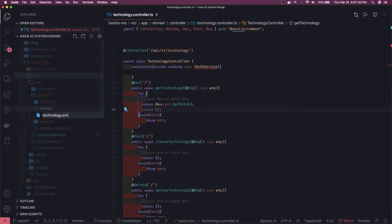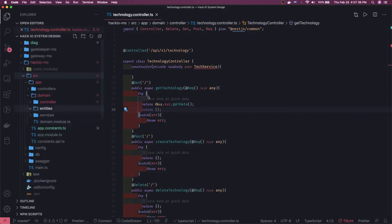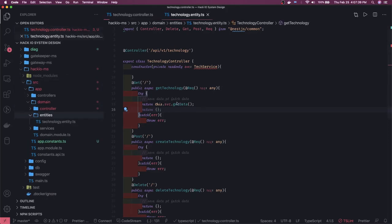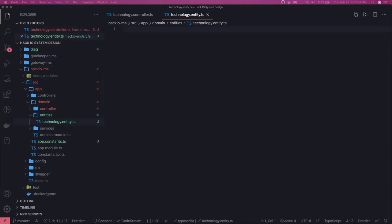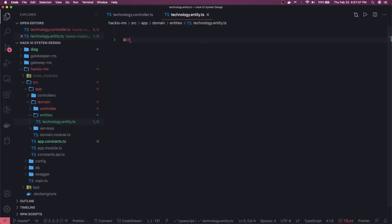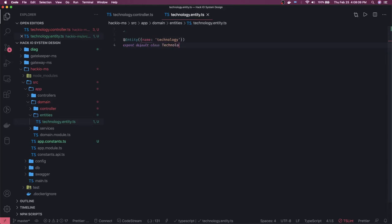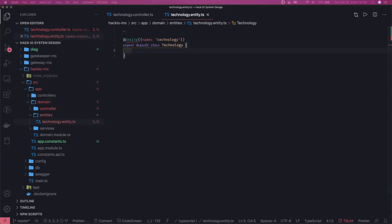We're creating `technology.entity.ts`. This entity is the ORM representation for the database. We'll use the `@Entity` annotation, and the table name for this entity is 'technology' — so we have a technology table we want to create. We then export a default class through which we'll access this particular entity.